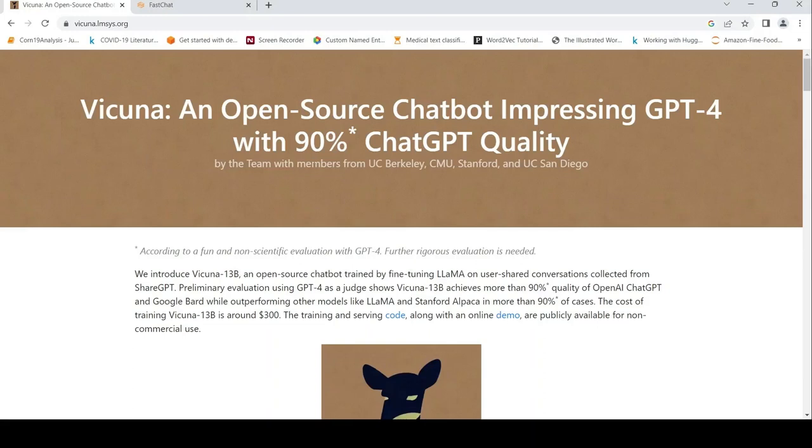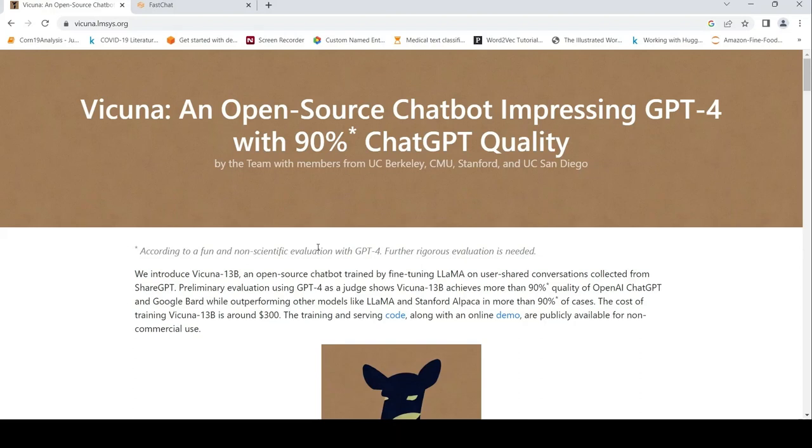This is Ritesh Srinivasan and welcome to my channel. We have another ChatGPT clone known as Vicuna, which is an open source chatbot that impresses GPT-4 with 90% ChatGPT quality. This statement refers to a fun and non-scientific evaluation with GPT-4, where the output of Vicuna is being evaluated by GPT-4.